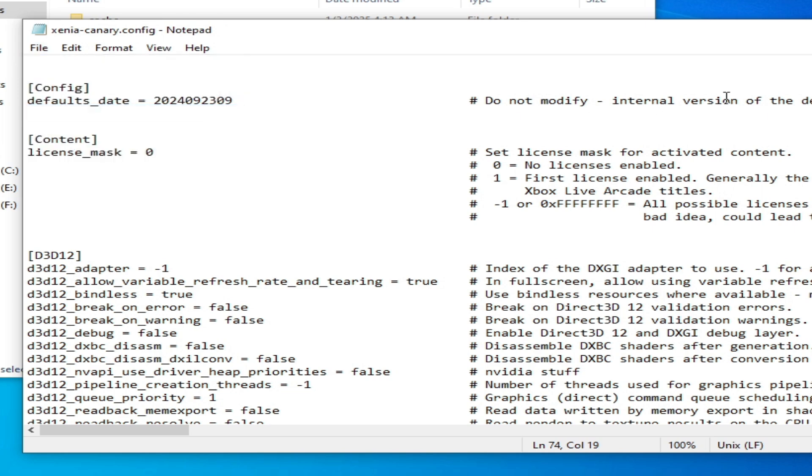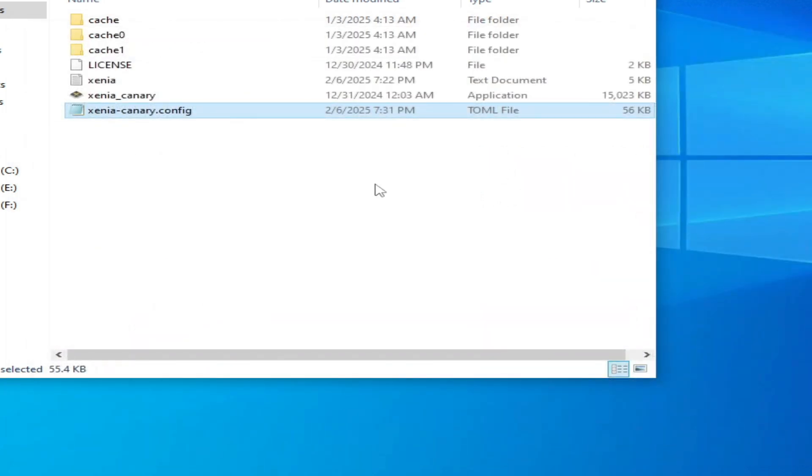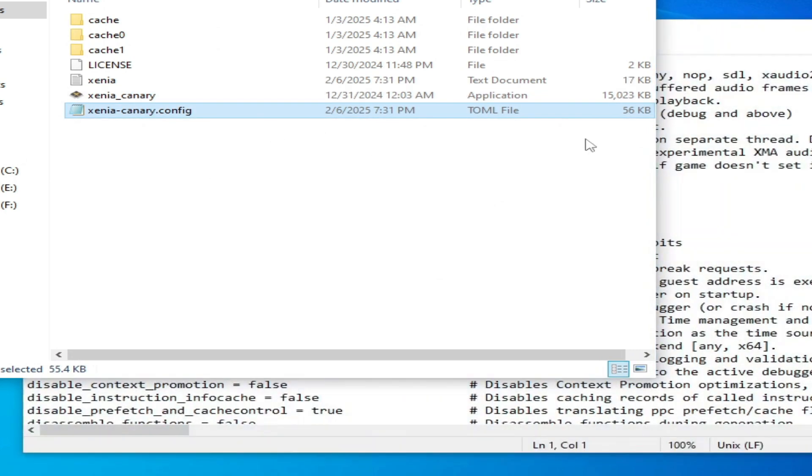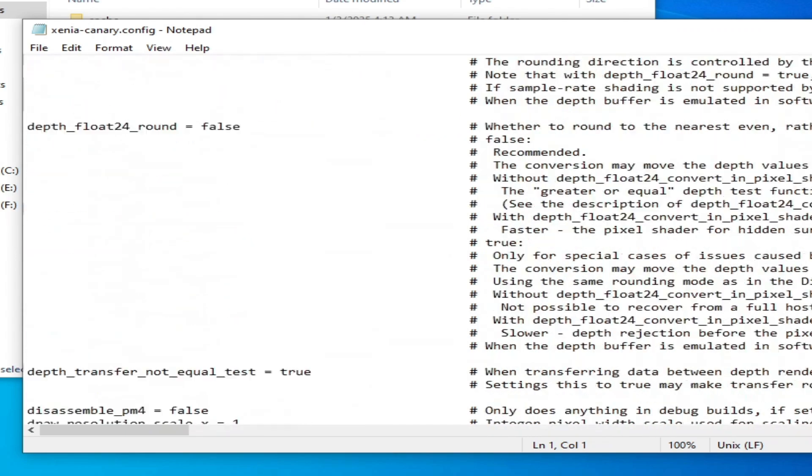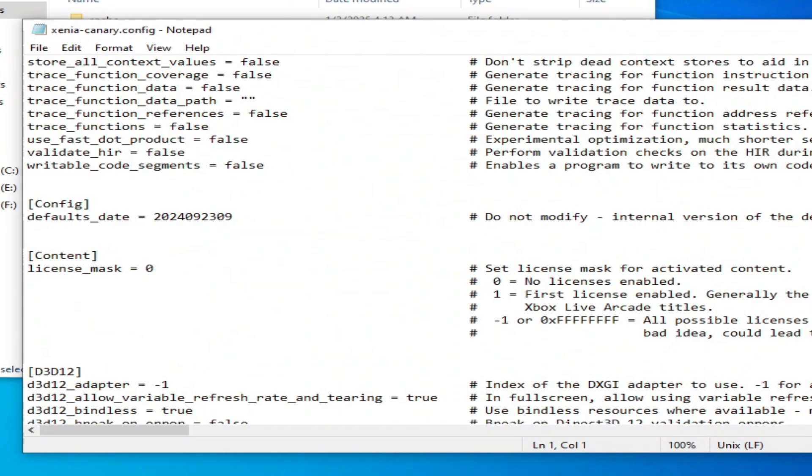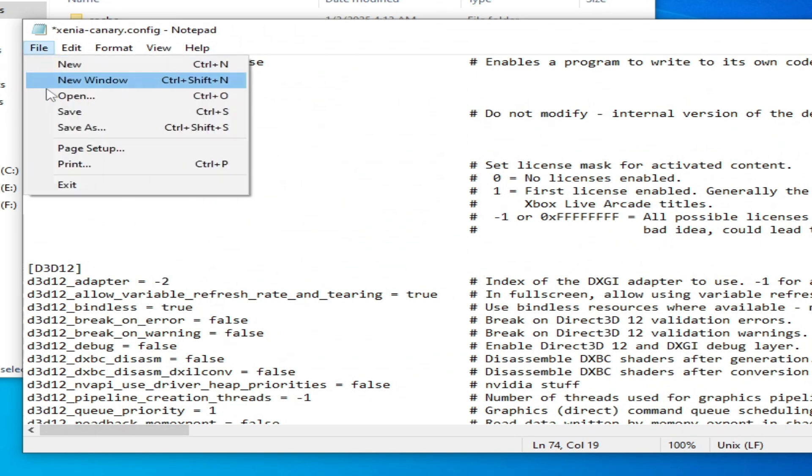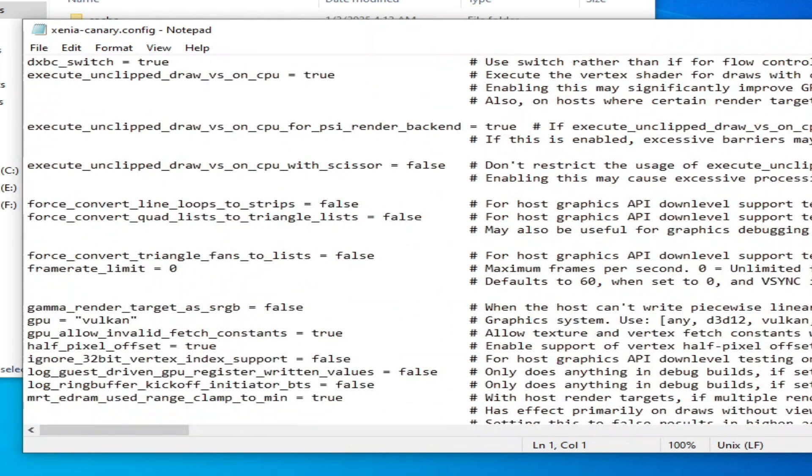You can use different methods to fix this error for Xenia. But in my case, I will use d3d12 with adapter 2, which is useful to fix the error. Go to File and Save.